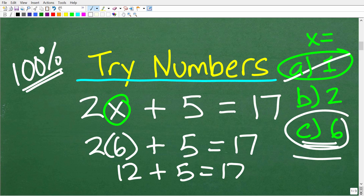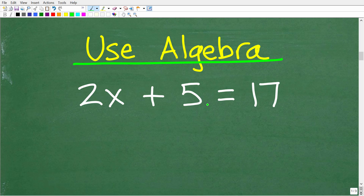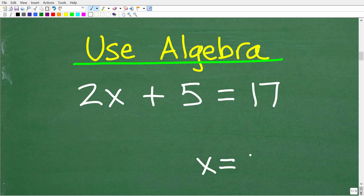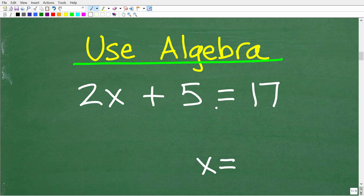Not every question is going to be multiple-choice, so let's talk about algebra. If we don't have a multiple-choice question, we could still try different numbers, but a much better way is to use algebra. We have 2x plus 5 is equal to 17. The objective is to figure out what the value of x is. We want to rewrite this equation so that instead of 2x plus 5 on the left-hand side, all we have is x.